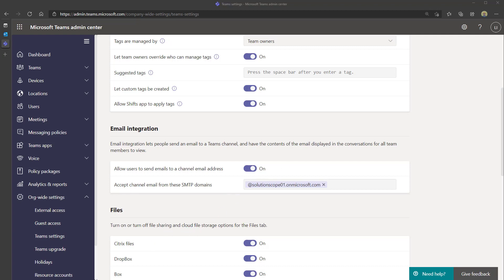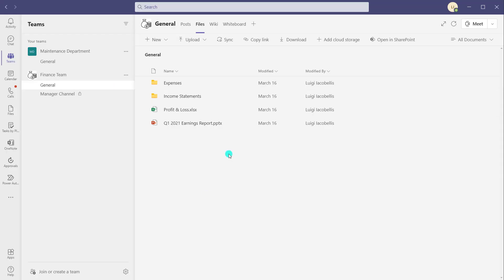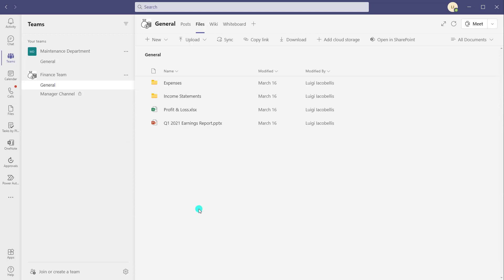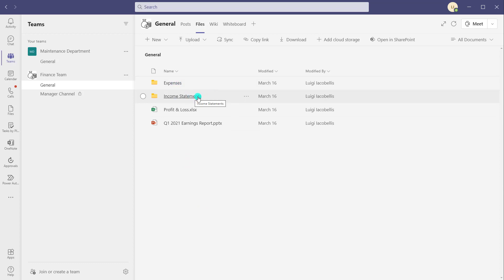So let's go ahead and test this out. The first thing I'm going to show you is the files tab of the general channel of my finance team — this is the channel I'm going to send an email to. This is where the actual email record and any attachments will be stored. Right now I only have two folders: one titled Expenses and the other titled Income Statements. Once I send an email into this channel, Microsoft Teams is going to create a folder called Emails, and that is where these emails will actually be stored.